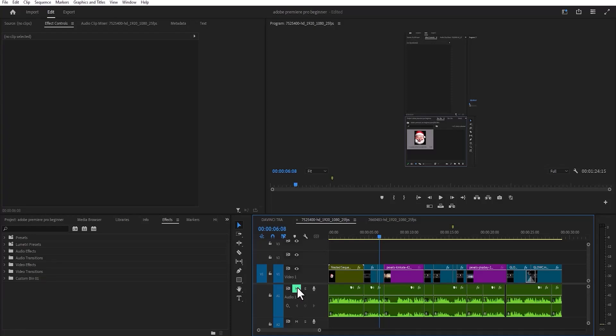In this tutorial, I'm going to show you how to make your PC shut down automatically after Premiere Pro export.